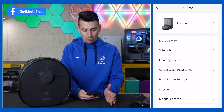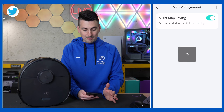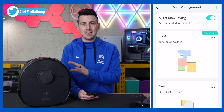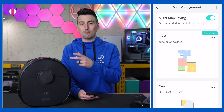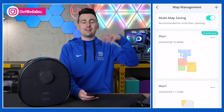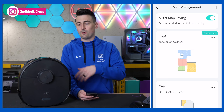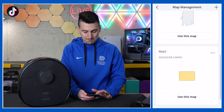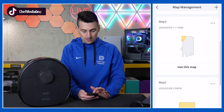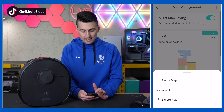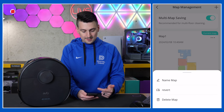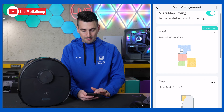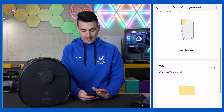In the top right-hand corner we have our settings — here's our manage map. This is where we can turn on multi-map saving if you want to support multiple floors. Say you've got a basement, an upstairs, and a main floor, you can do that here. We have a couple of different maps made and we can pick and choose which map to use. Those three dots allow us to rename, revert, or delete the map, so you can manage all of that right there.